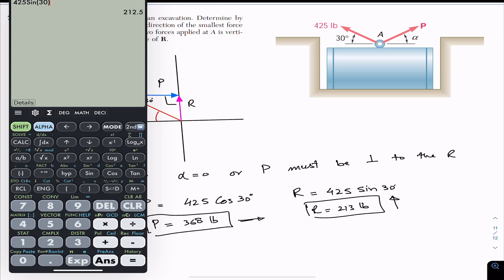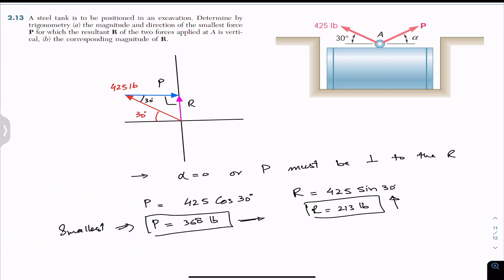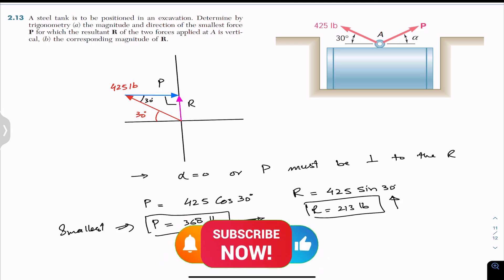This is the solution to this particular problem. I hope this will help you in your learning. Do subscribe to Engineers Academy and let me know in the comments if this helps.